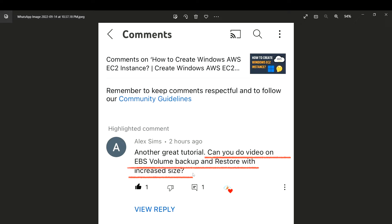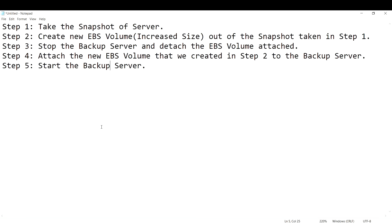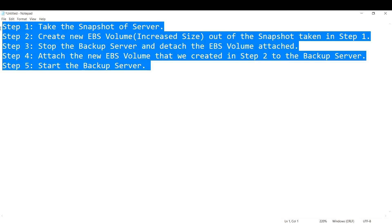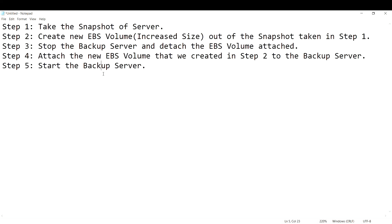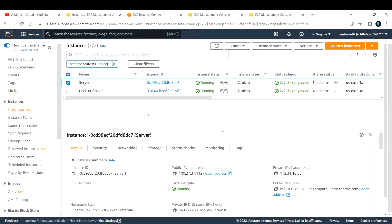To accomplish this we have five important steps. I will include all the steps in the description, so we'll go step by step and see how we can do this activity.